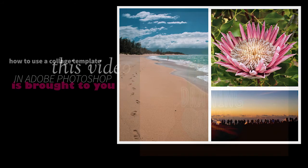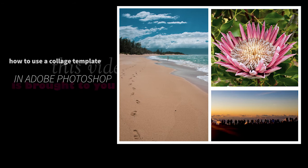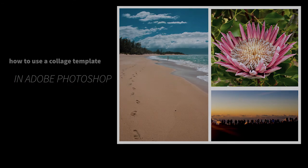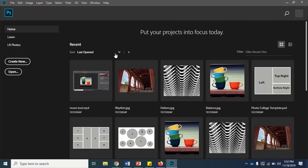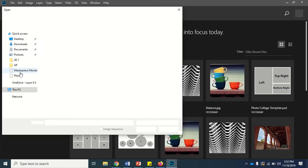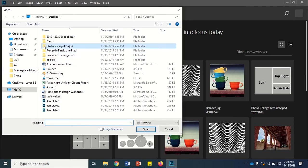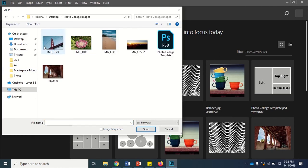Hi everyone, welcome back to the Drawing Board. In this video tutorial I'll be showing you how to use a photo collage template in Adobe Photoshop. Now first you should open your template and all the image files you plan to add to the collage.